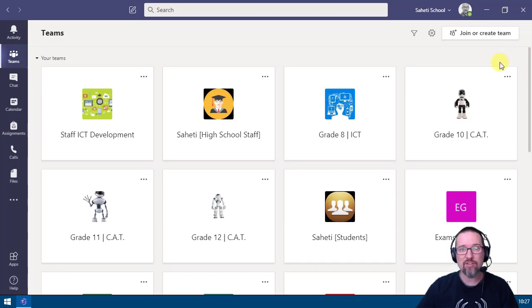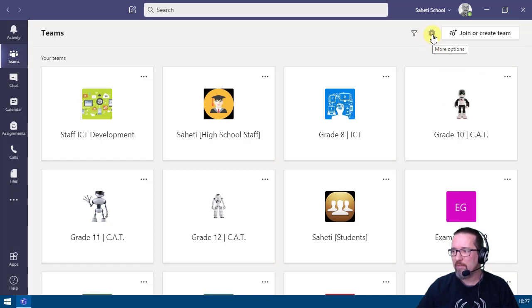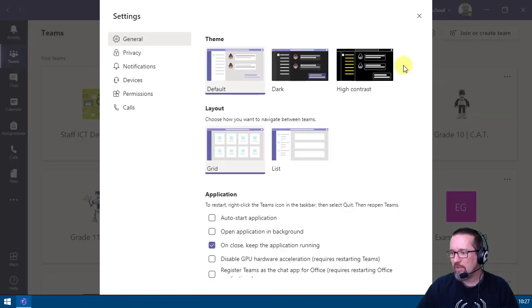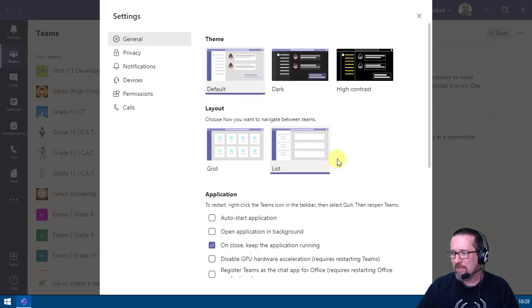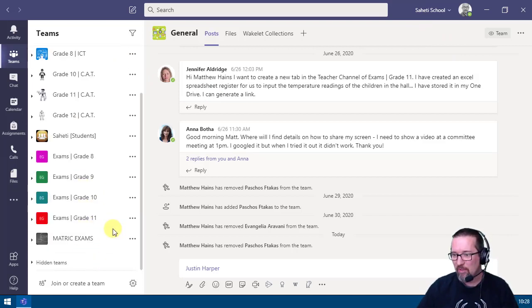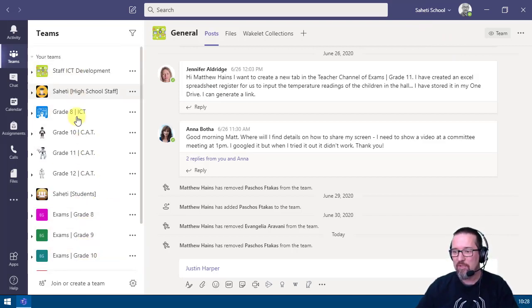We can change that to a list view. At the top, click on more options, then go to switch view. Underneath layout, select list. That changes it — if you close this box and look on the left-hand side, you now have all your teams in a list you can scroll up and down.